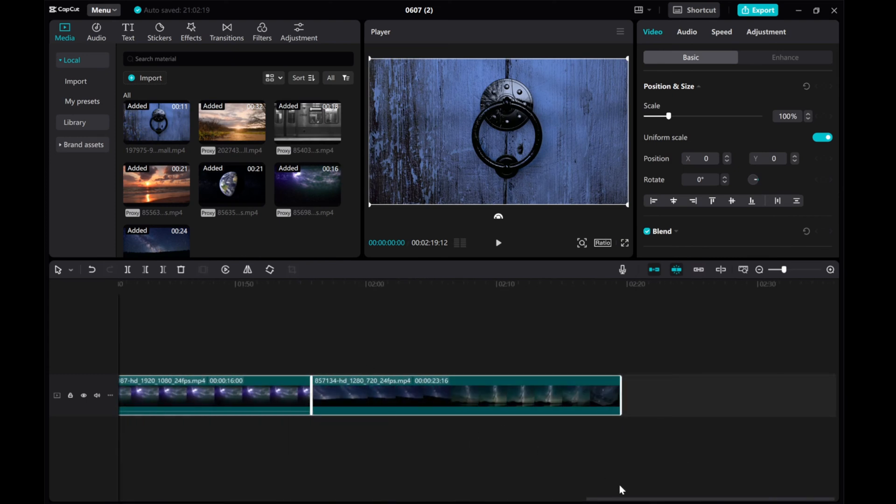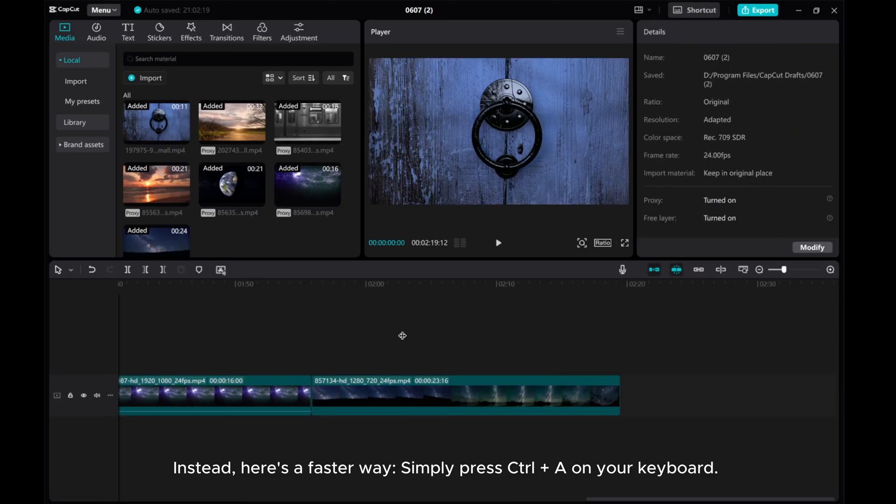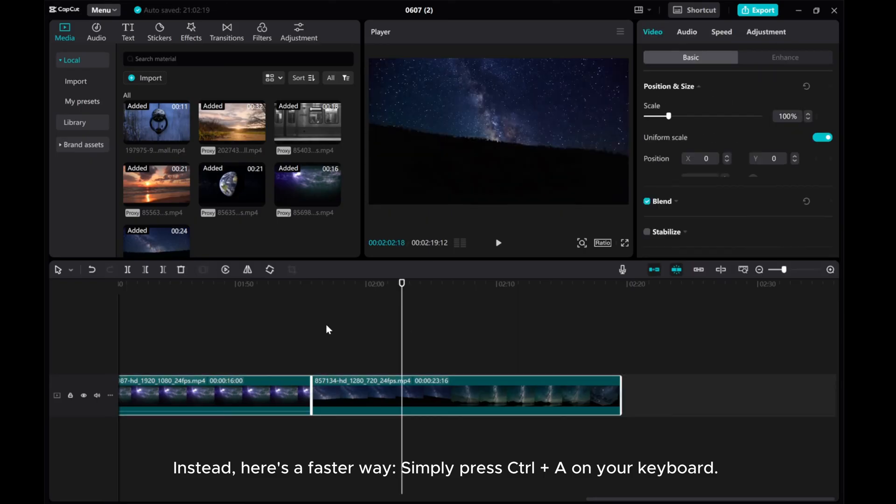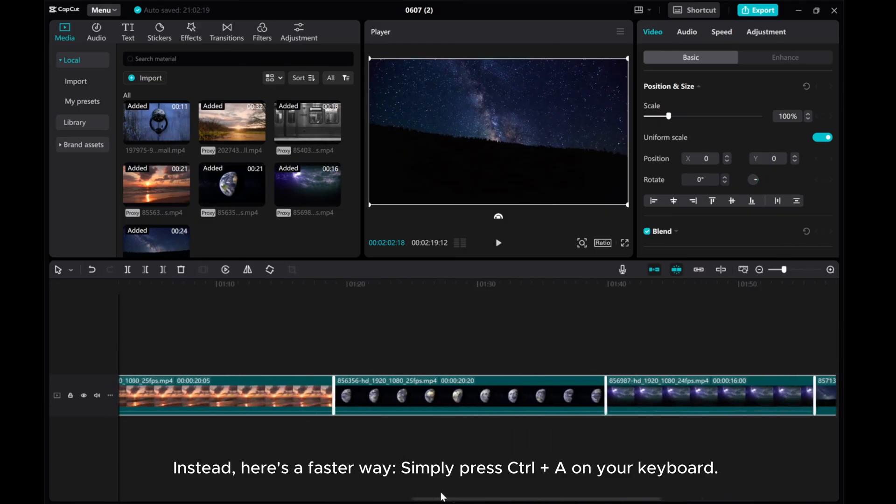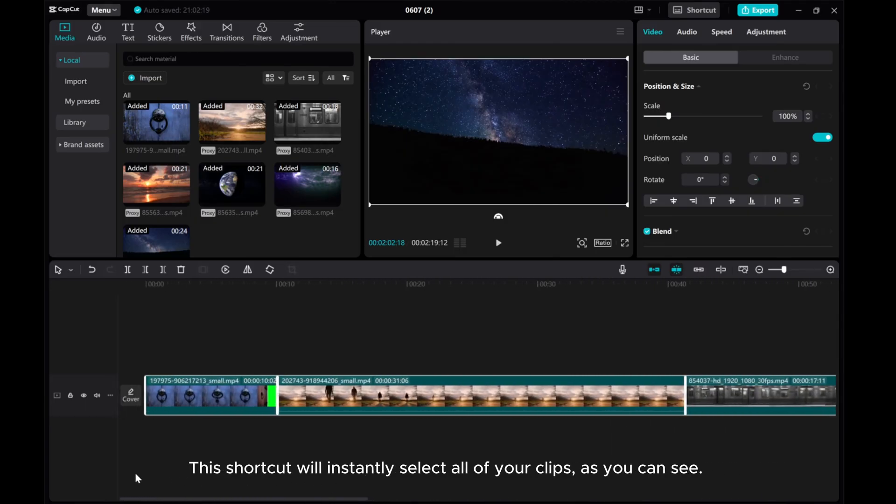Instead, here's a faster way. Simply press CTRL plus A on your keyboard. This shortcut will instantly select all of your clips, as you can see.